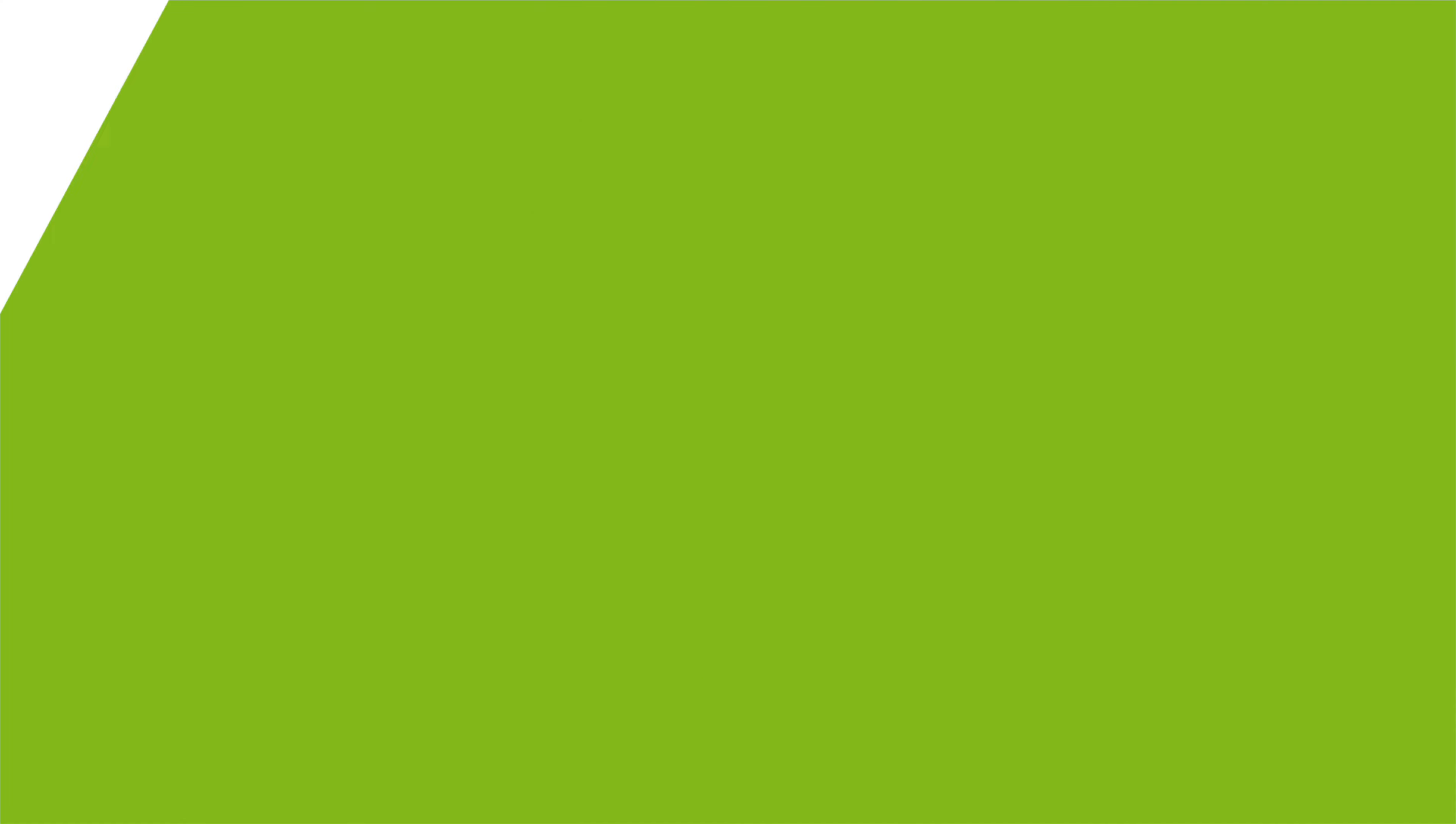If you have any questions, you can always visit the Acer community or our Acer support site, and don't forget to subscribe!